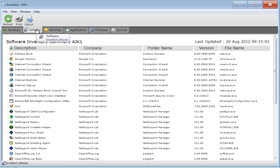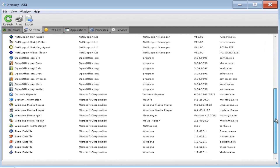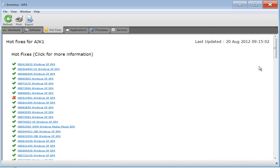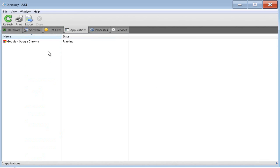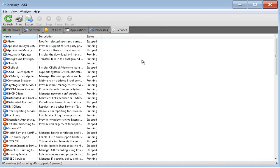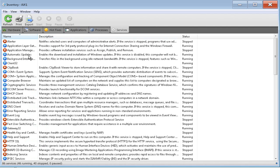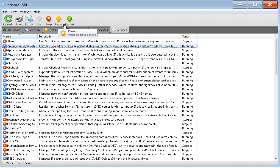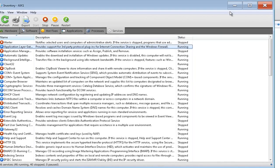We can jump to software mode, which shows a full installation history of all software currently installed on the computer and what version each application is. We can quickly review which hotfixes have been installed to ensure the computer is up to date and secure. We can see current applications running, review processes in real time on the remote computer and interact with them, and see a detailed summary of all services. Security permitting, we can stop, restart, and pause those services. NetSupport Manager gives us a one-click solution for managing remote hardware and configuration.